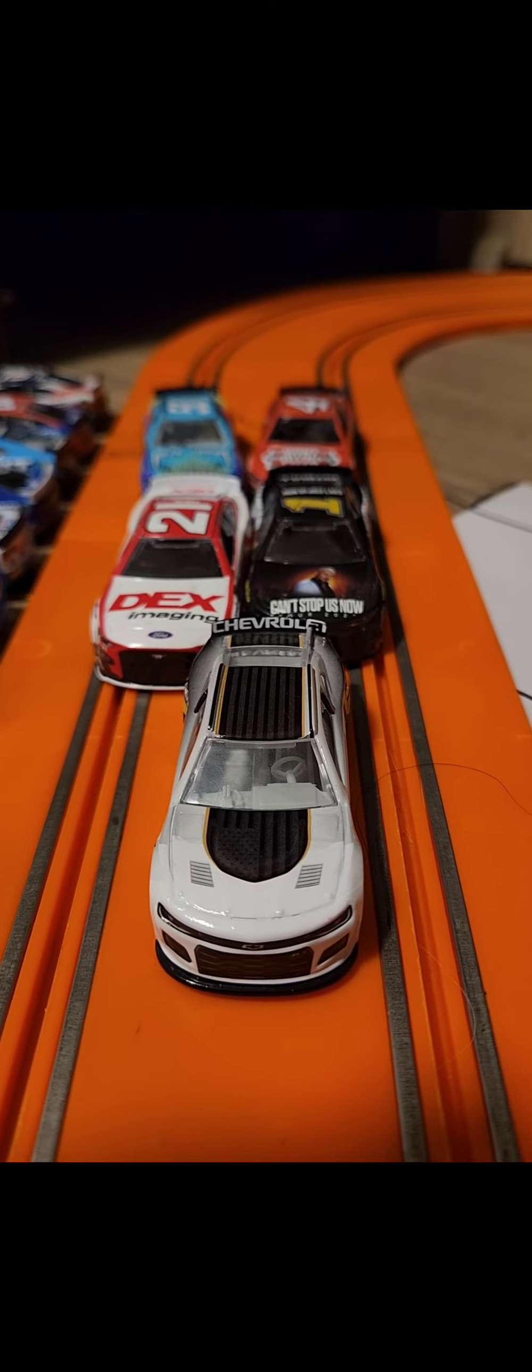We are under the red flag with the debris getting cleaned up. And here's the starting lineup for coming to the white flag. It's going to be one lap shootout.